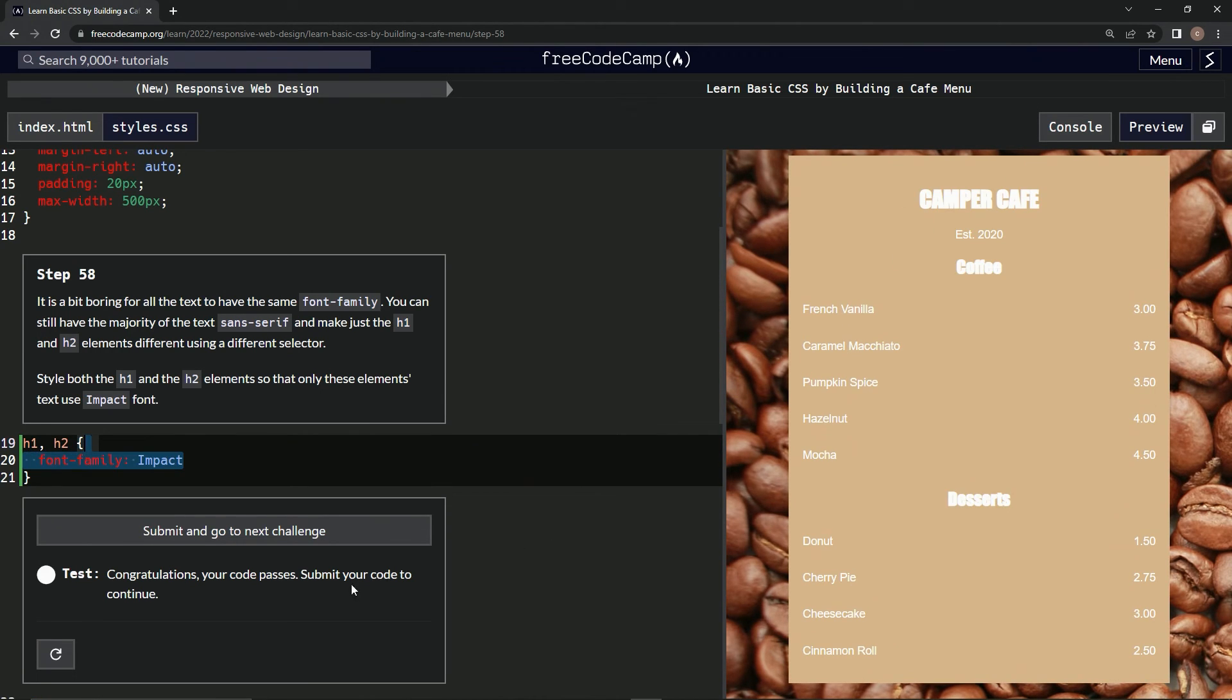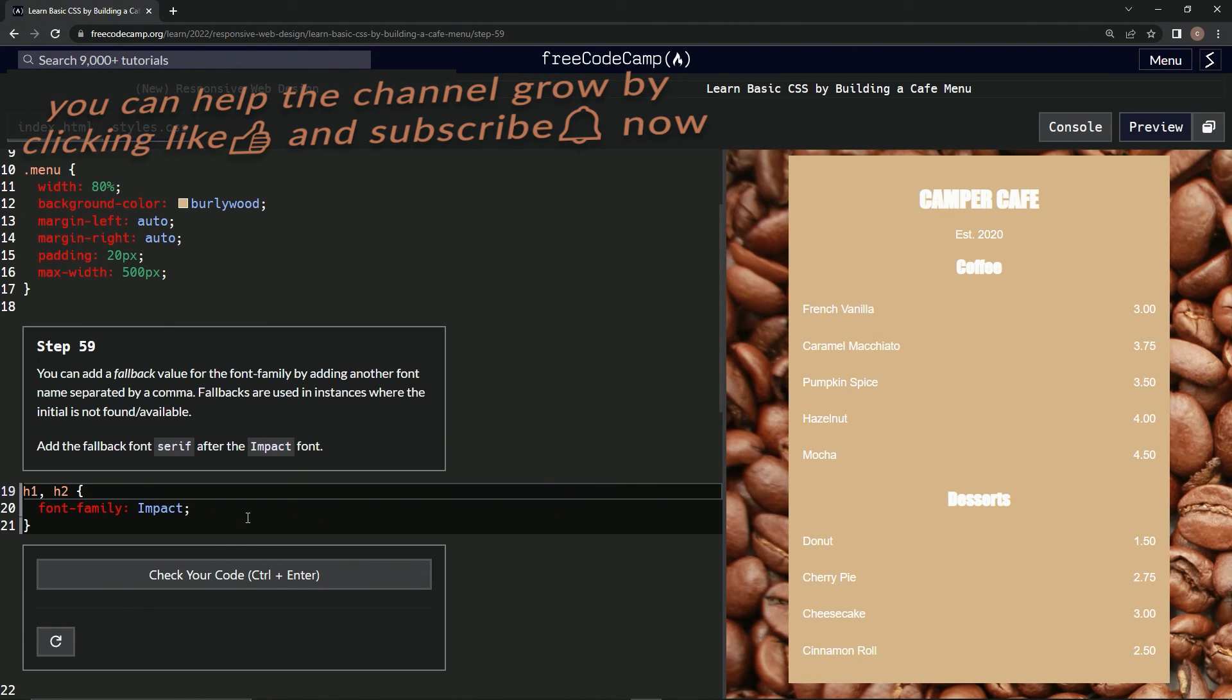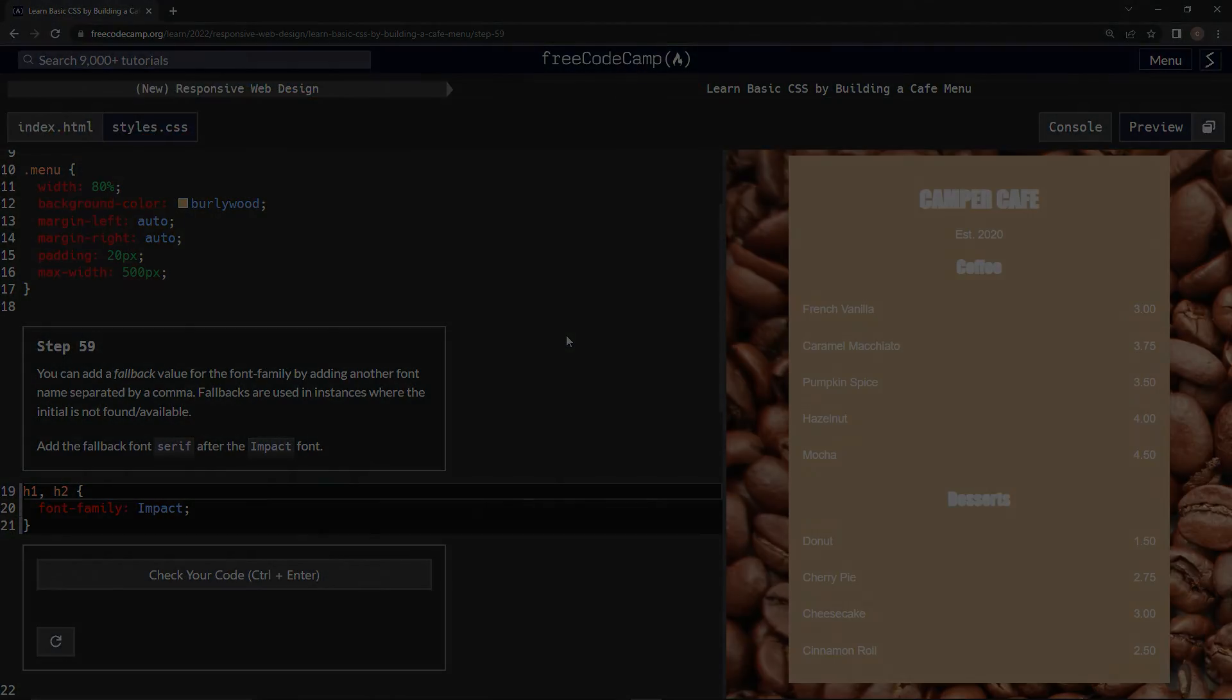Alright. And submit it. And now we're on step 59 and we'll see you next time.